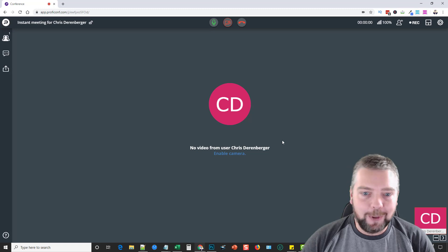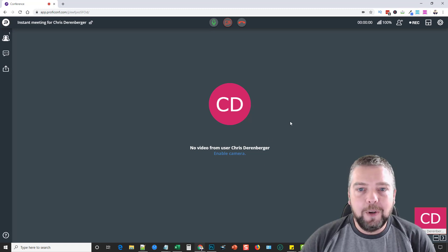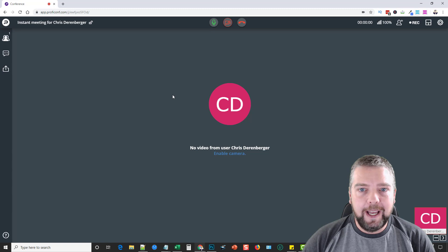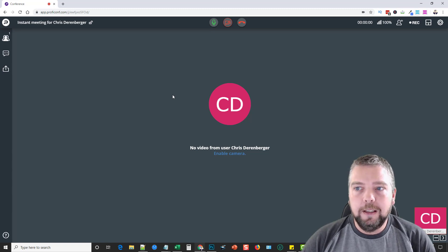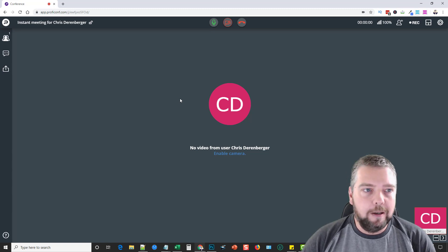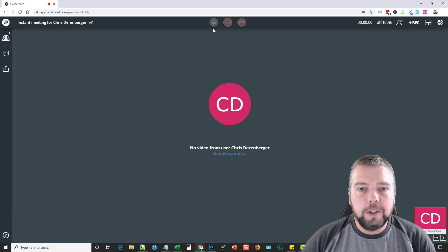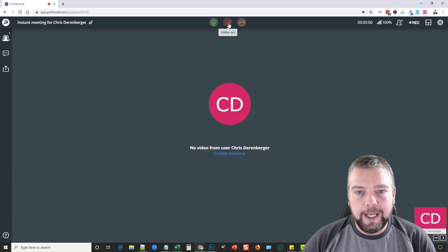Basically, when you log in, this is what you're going to see as the owner of this product, the one hosting the video conference. What you can do with this is: first of all, up here you can turn your mic on and off, you can turn your camera on and off, or you can leave the conference.